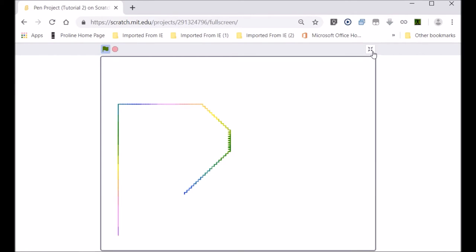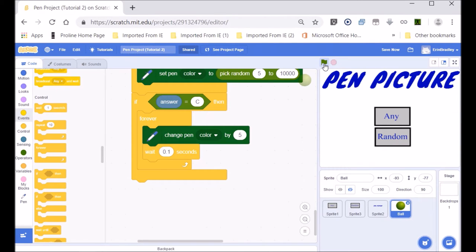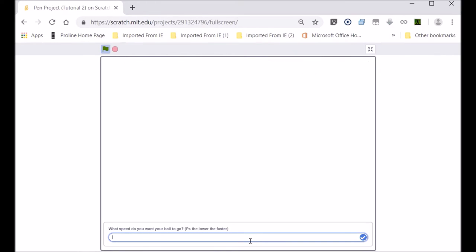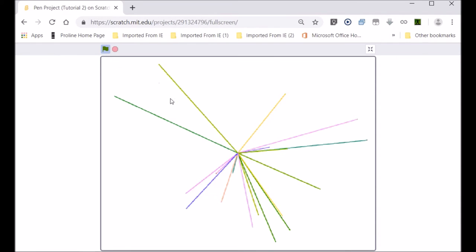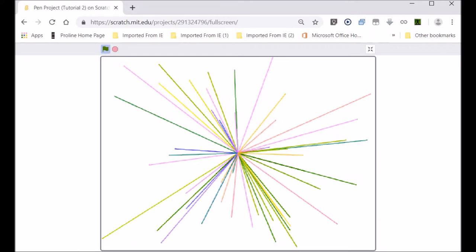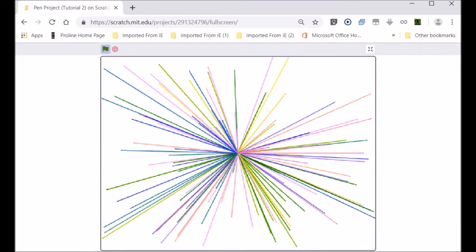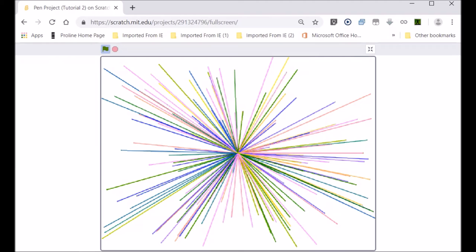Let's do a check and see what we've done. When you click random, you put in a number and it makes a picture like this.